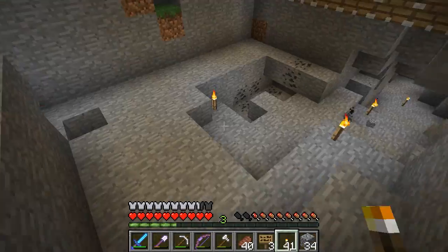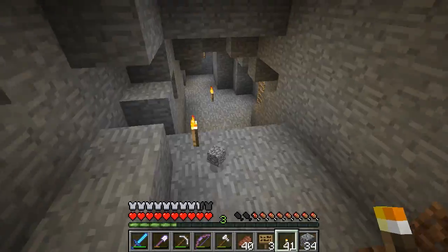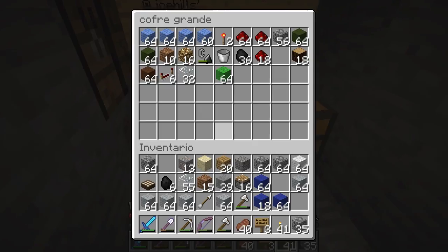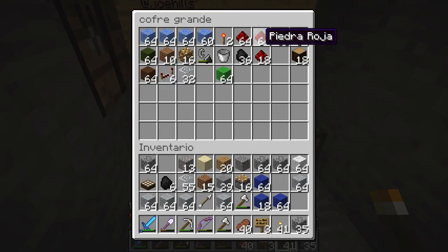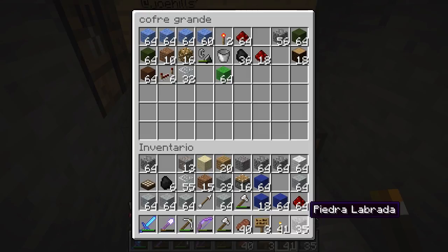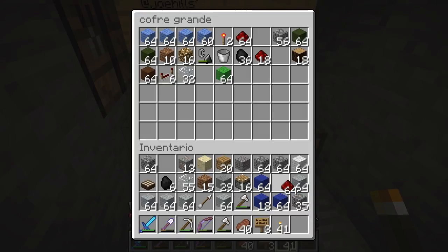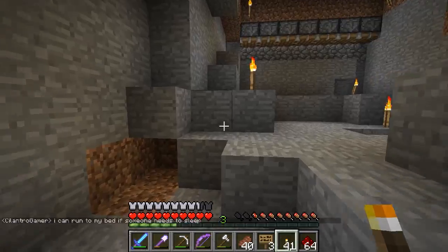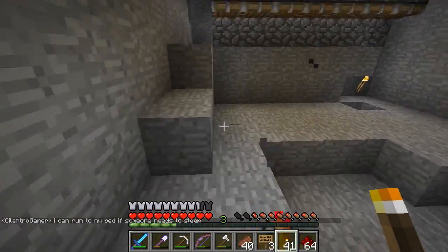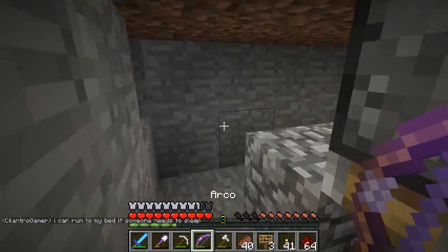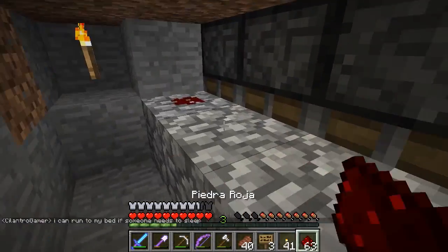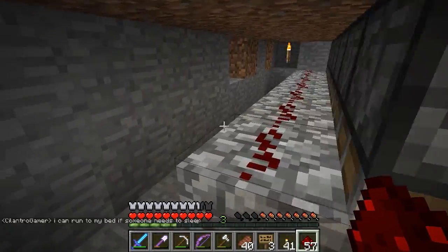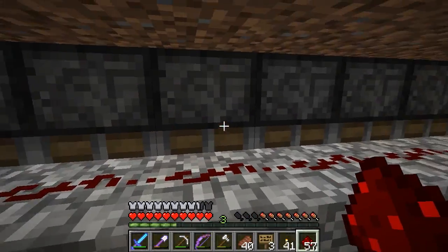It looks like we are not changing night into day. Let me grab some redstone dust here. One, two, three, four, five. Wait, really? That was only five? That must have been seven. One, two, three, four, five, six, seven. How can I not count?